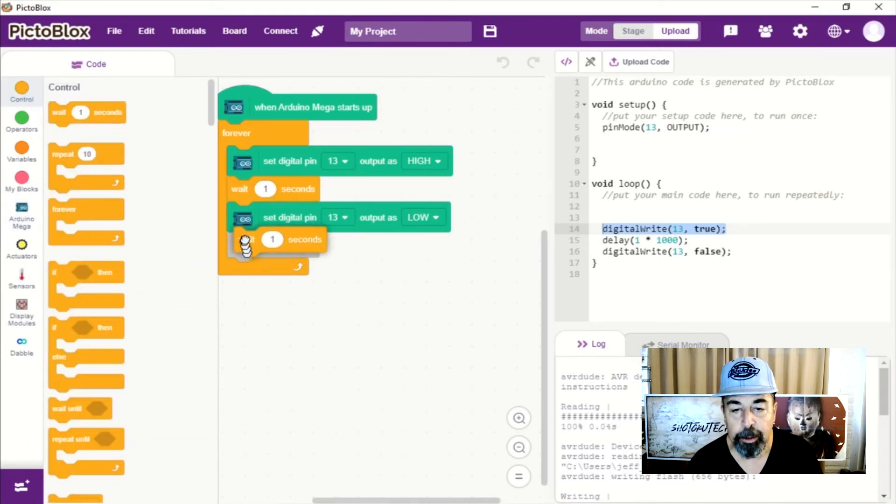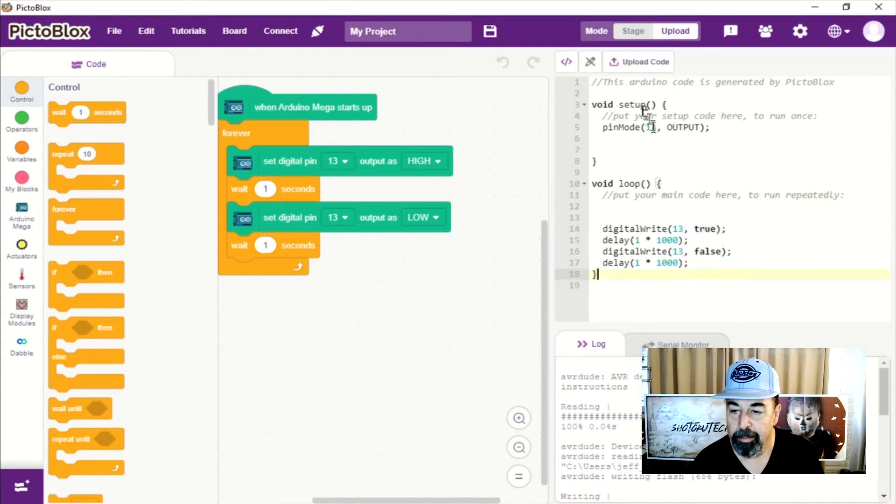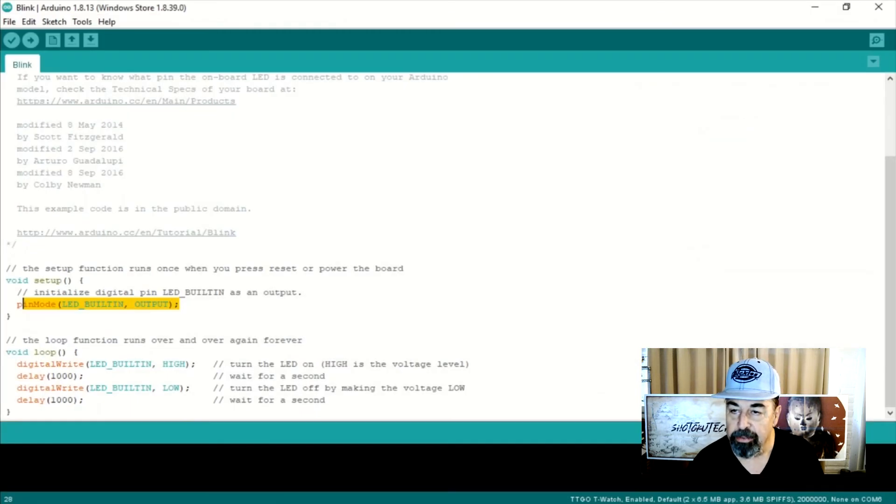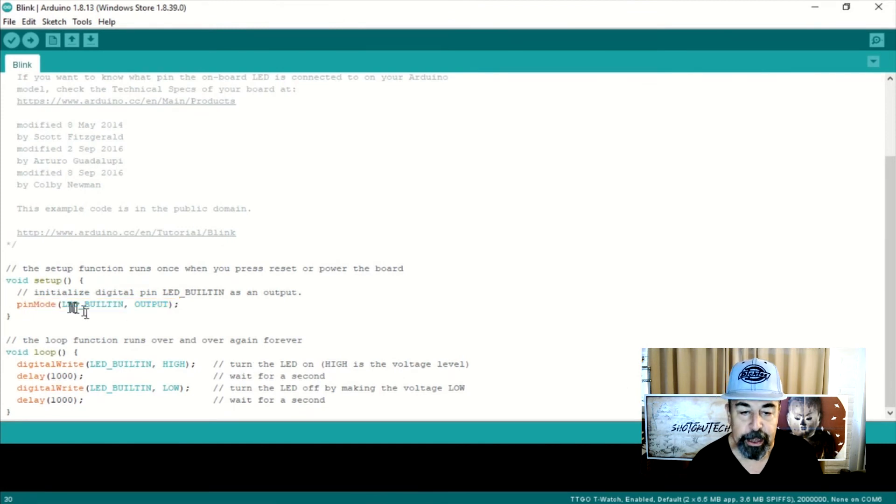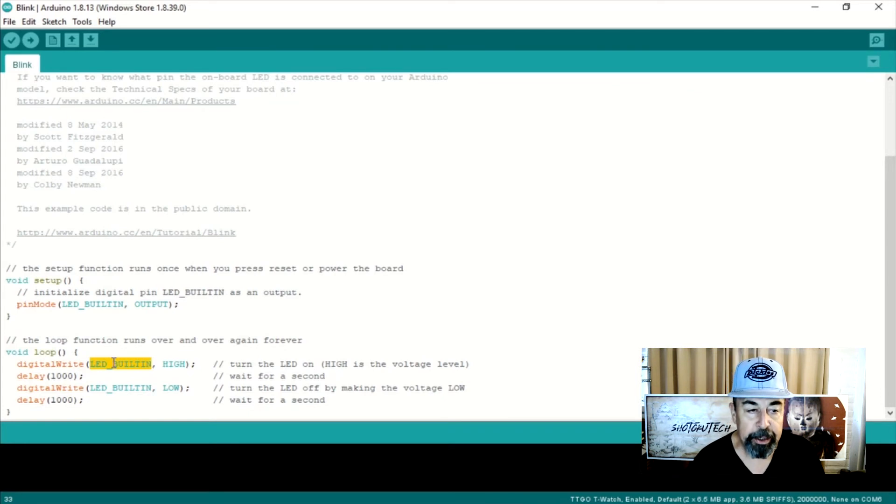Now we still want to wait another second before we turn it back on. So we get on one second, off one second. And there, it looks like we've exactly reproduced the blink example from the Arduino IDE, but we've done it in PiktoBlocks.